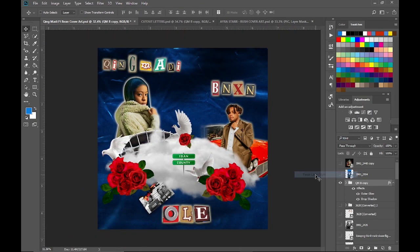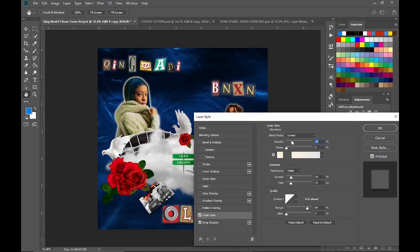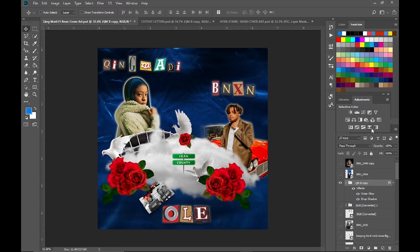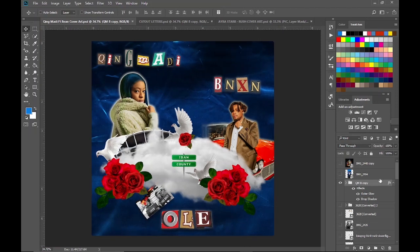I then pasted the outer glow and drop shadow settings I used for the Queen Maddie image on the artist and song title cutouts, but I changed the opacity of the outer glow to 20%. Finally, I added the vibrance layer to the entire layers.